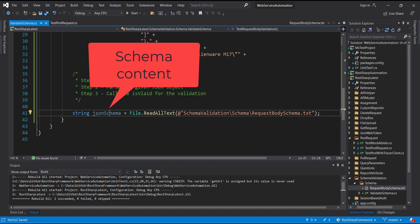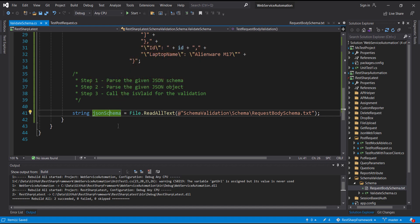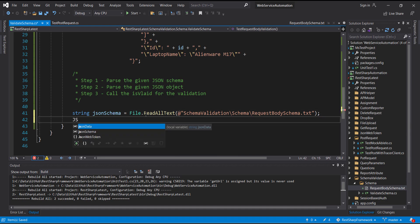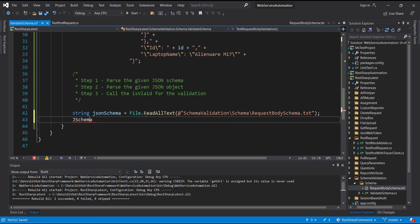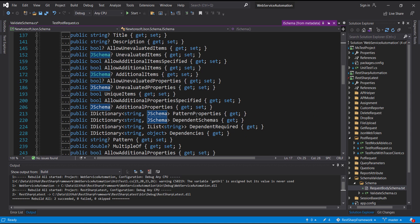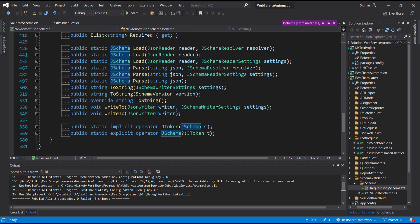Then I am going to store all the content in a string variable. After that I am going to parse the schema. For parsing the schema I am going to use the class coming from the package we just installed — the class is JSchema. Inside this class there is a static method called Parse, and I am going to use this method for parsing the given JSON schema.